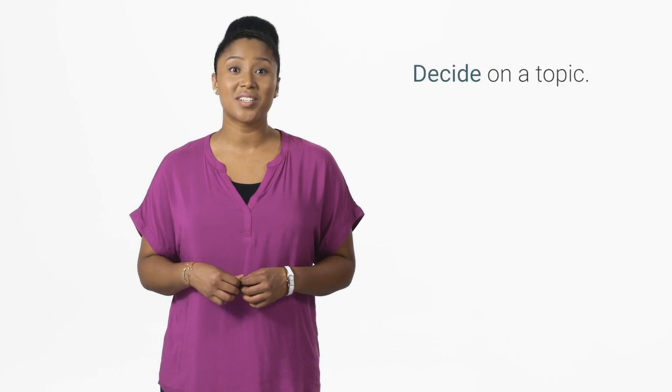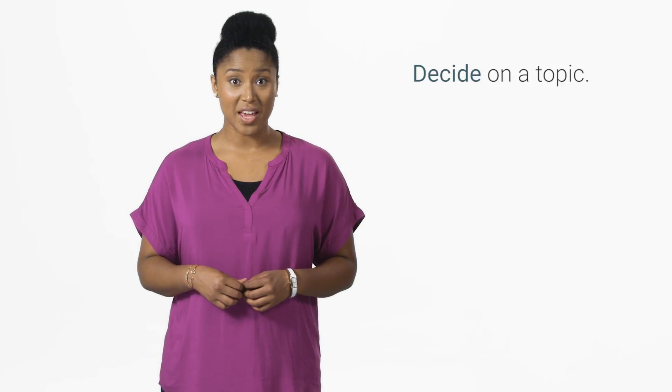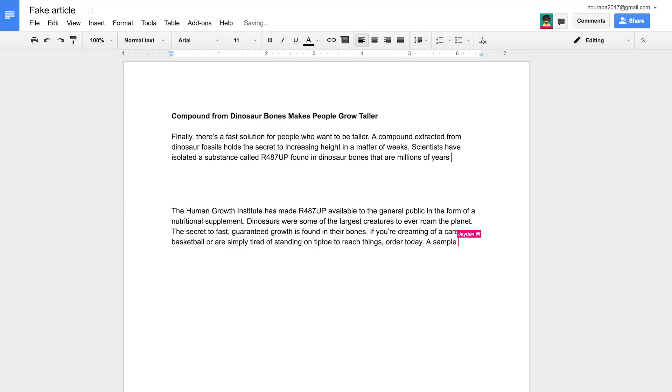In the last video, you learned how to look for credibility clues when evaluating internet content. In this video, you and your partner will decide on a topic. Then you will collaborate digitally at your own computers to write a fake article. Watch this entire video before beginning to work with your partner.